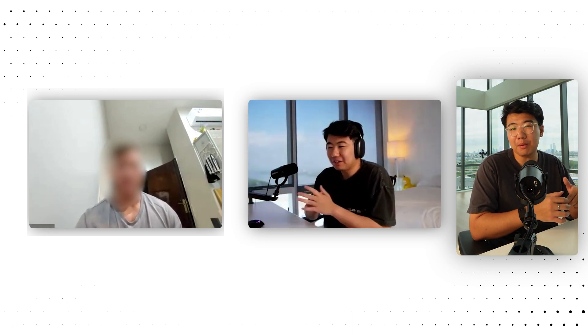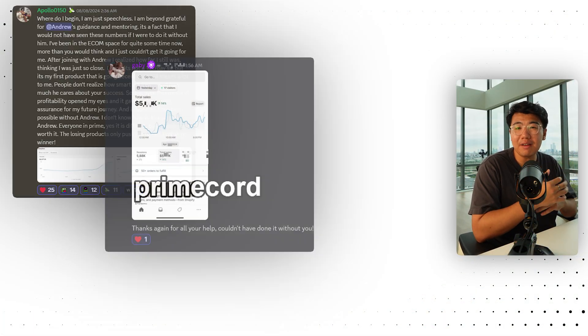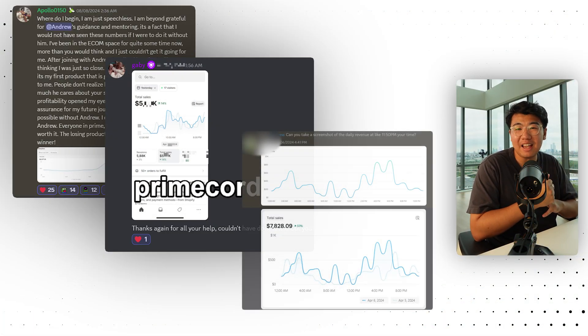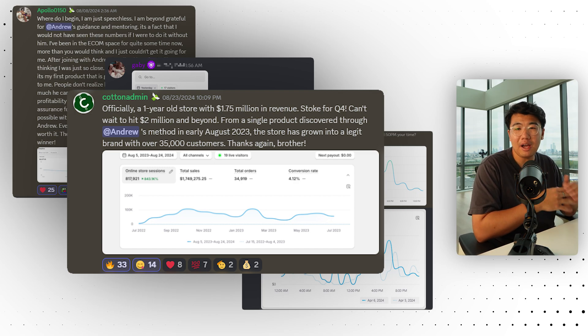If you want to work with me one-on-one, make sure to book a free discovery call with me down below to see if we're the right fit. I help you find your winning products, help you with your winning ad creatives, and even test and scale your products for you. I've helped people scale to their first 1K day, 5K day, 8K day, and even more. So if you're interested, make sure to book a call down below.